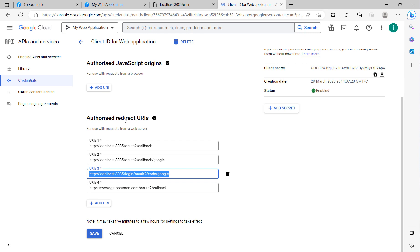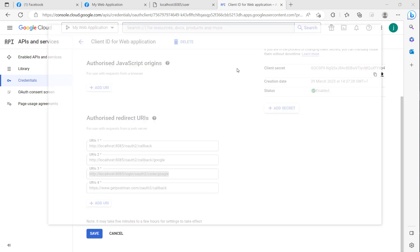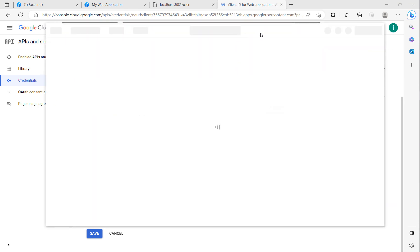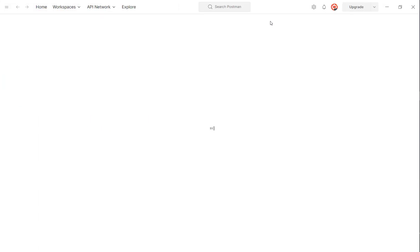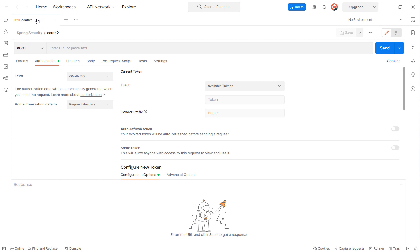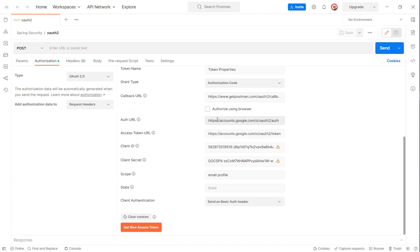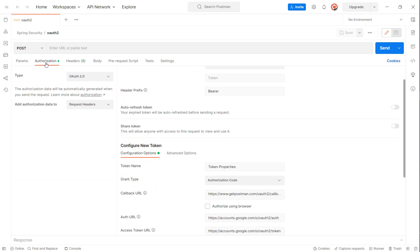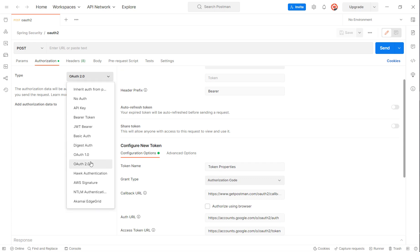Here you can see the authorized redirect URI. I will open Postman. In Postman you can click 'New Access Token' and use the request. For the new token request we choose the authorization type OAuth2.